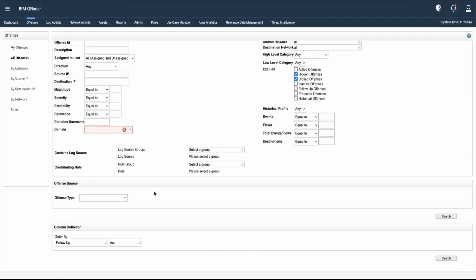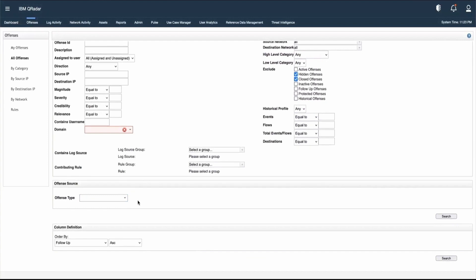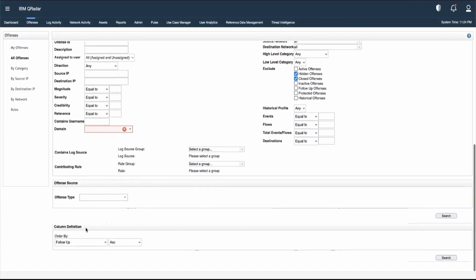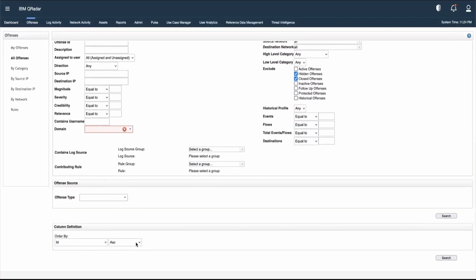We also have an option to select the offense source and offense type — for example, source IP. Offenses indexed by source IP will fall under the offense type Source IP. Another option is column definition, where we can select a field like Offense ID and set the order to descending, so results will be ordered by ID in descending order.